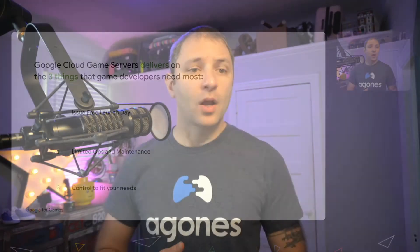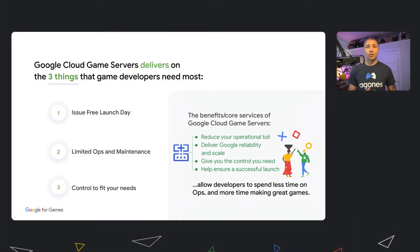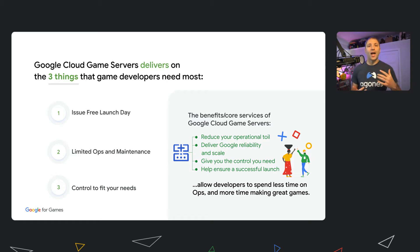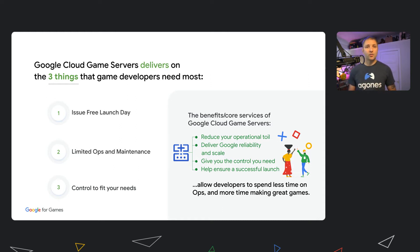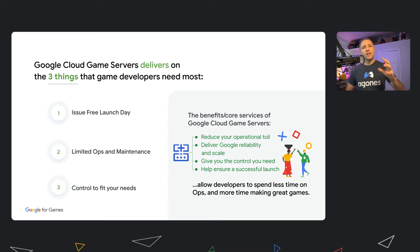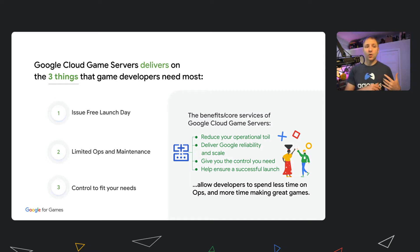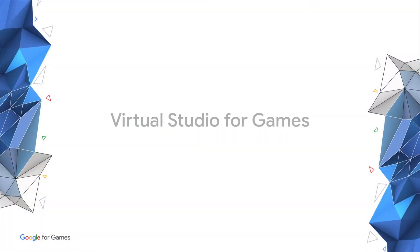And it delivers on those three things we were talking about previously. We can scale up to your launch day workloads, whether it's your first day or as new content comes out. We have a variety of tooling to reduce the amount of toil on your operations teams. But most importantly, we give you enough interfaces and control to tailor it to the specific needs of your games. You can build the game experience that you want for your players.